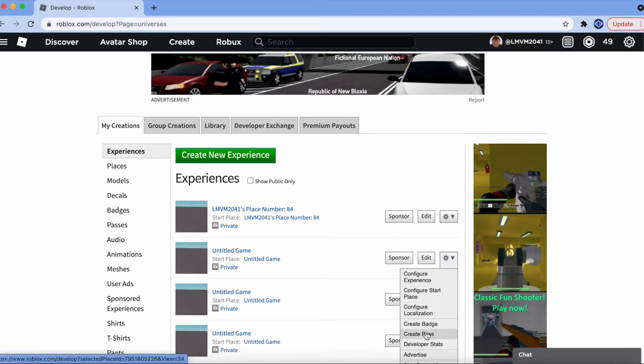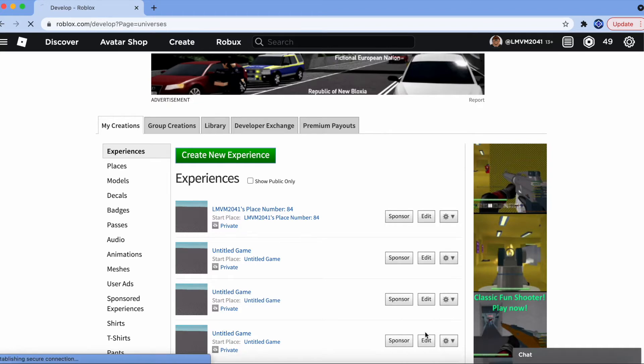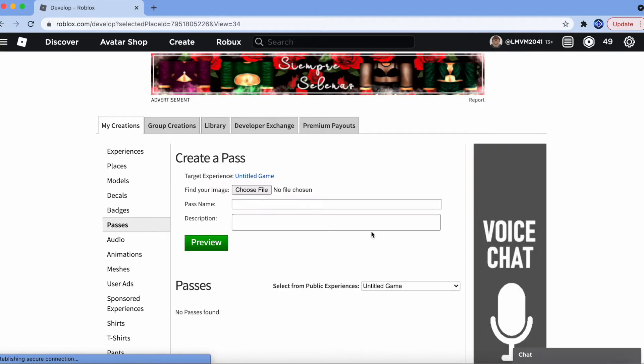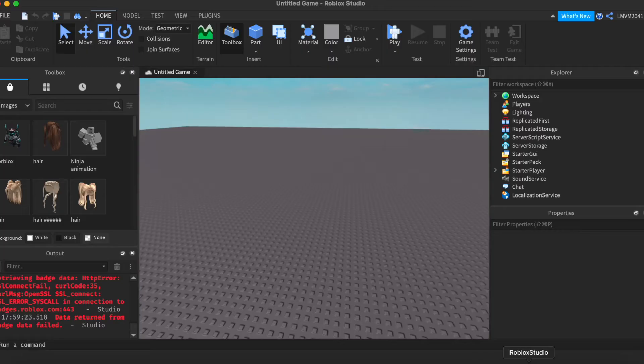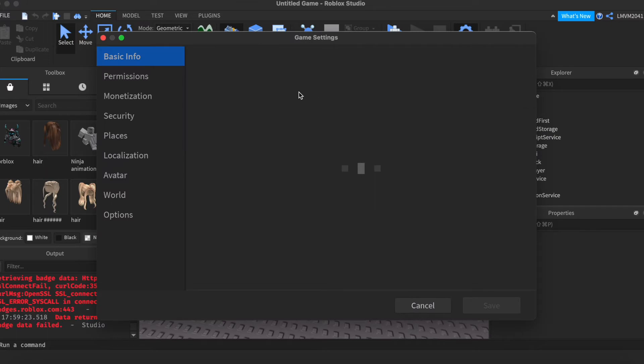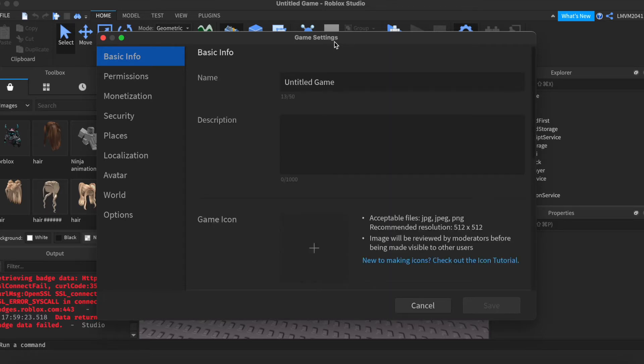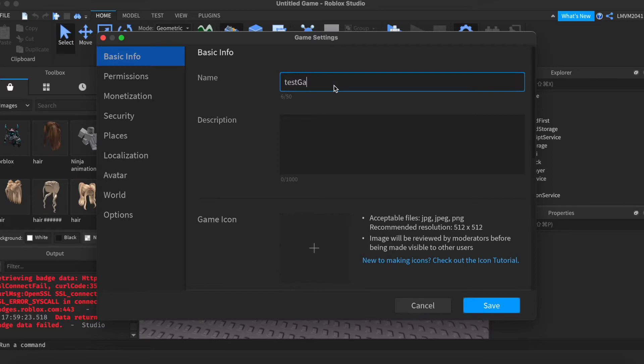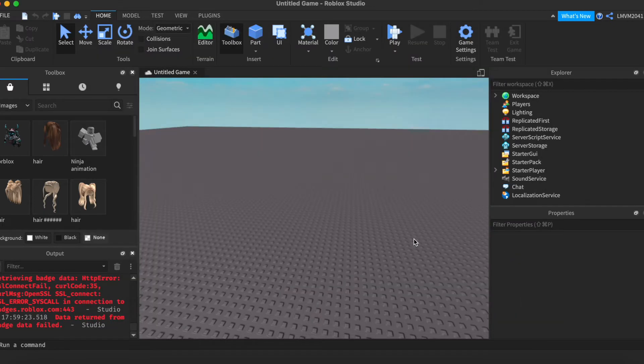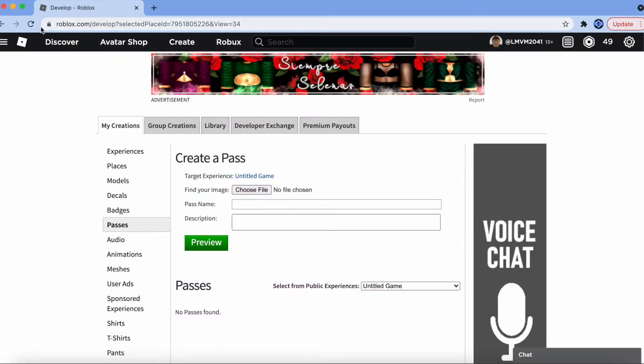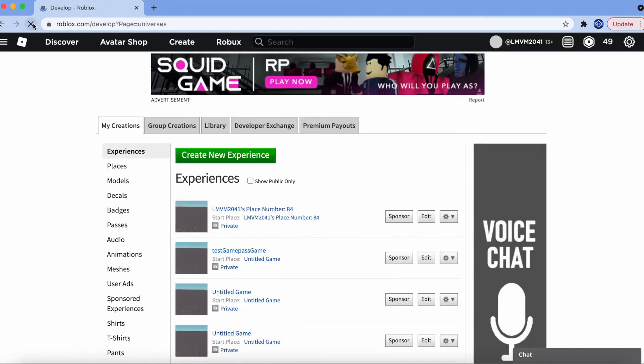One thing I'll do is I'll go into Basic Info and I'll just change the name. So, I know which one I have to create the game pass for. I'm going to go here and make it Test Game Pass Game. I'm going to save that. There we go. It's this game.